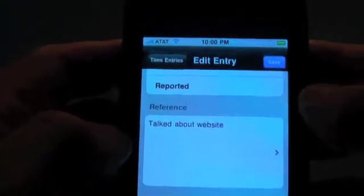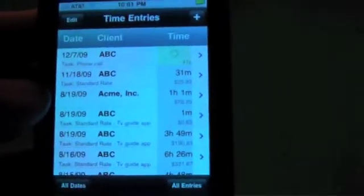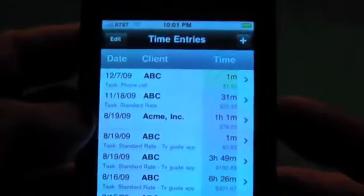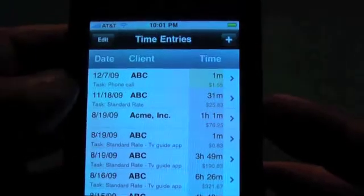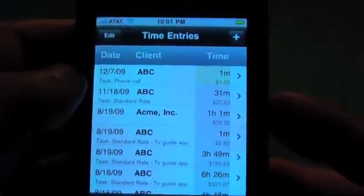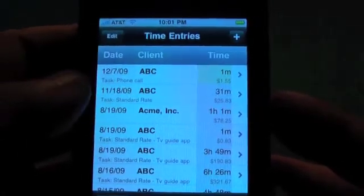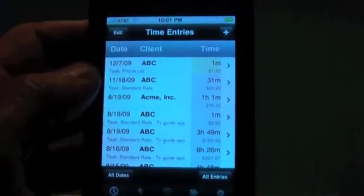Okay, we're done. Save it. And now we can stop the timer. And that's how we can enter our times while tracking how long we were on the phone. Okay, thanks for watching.